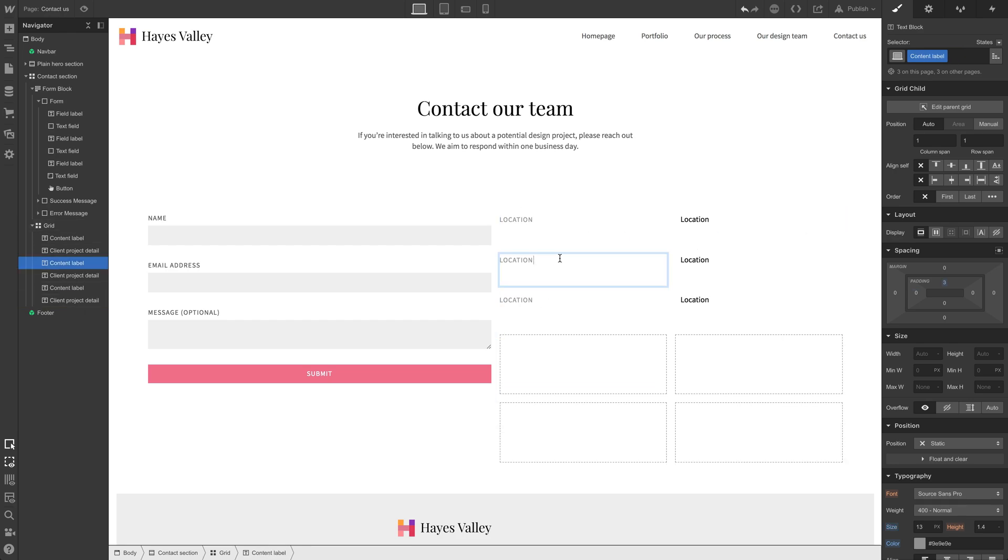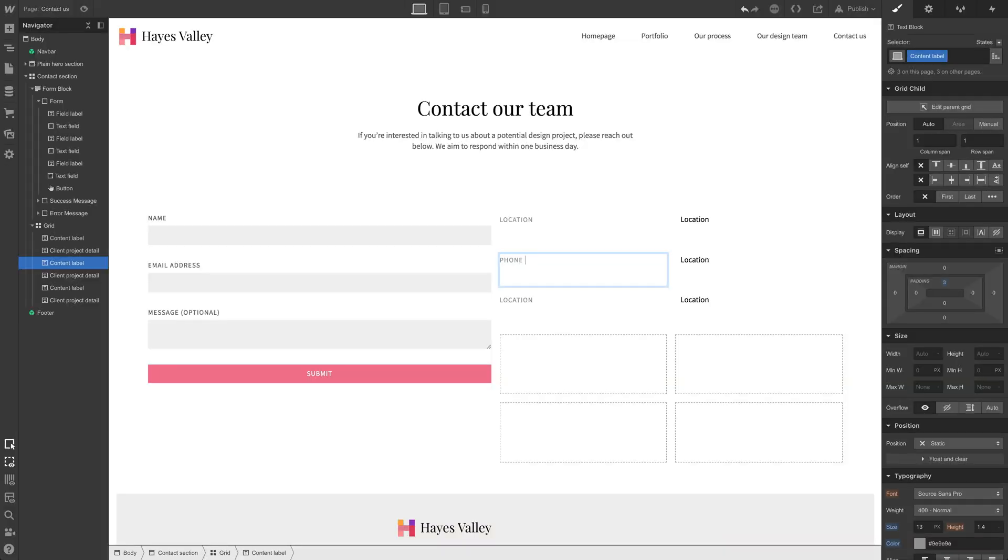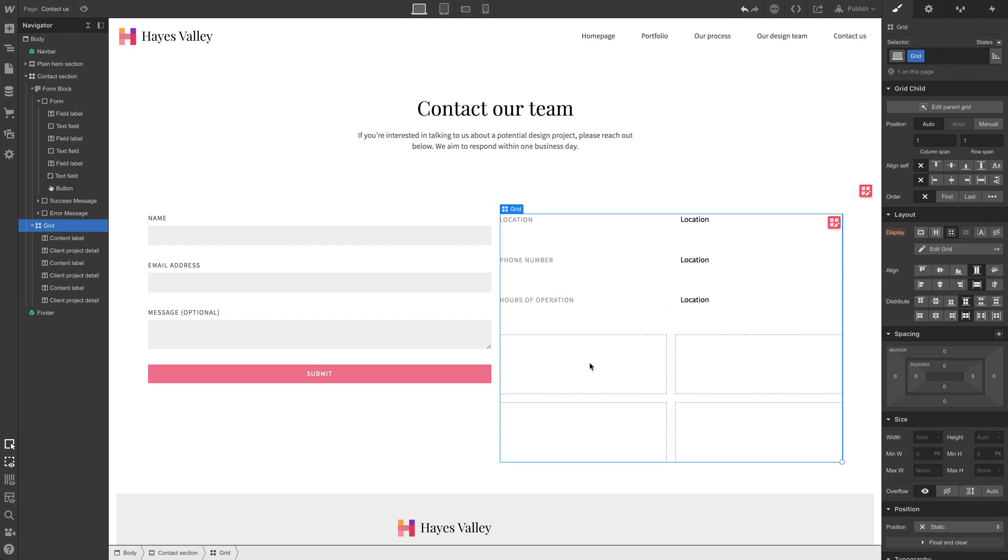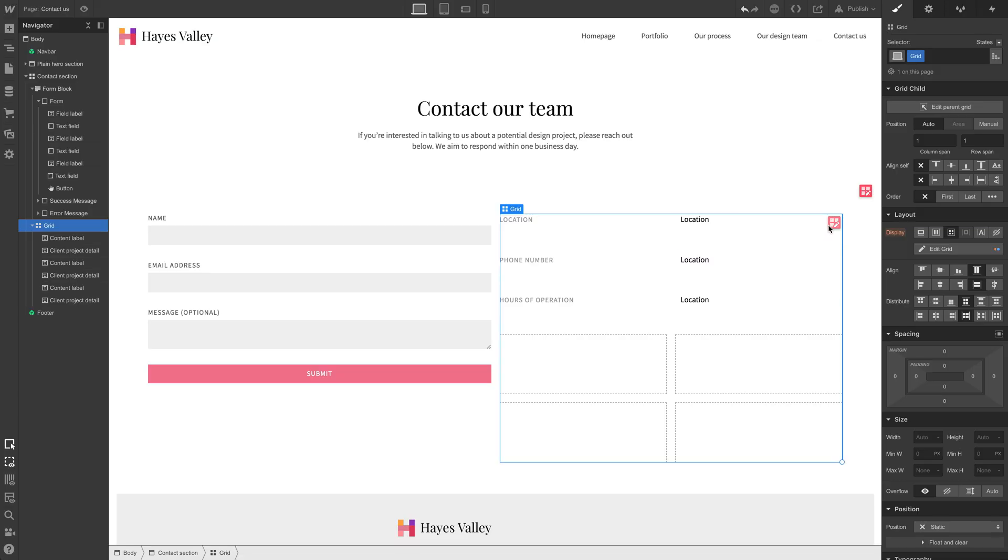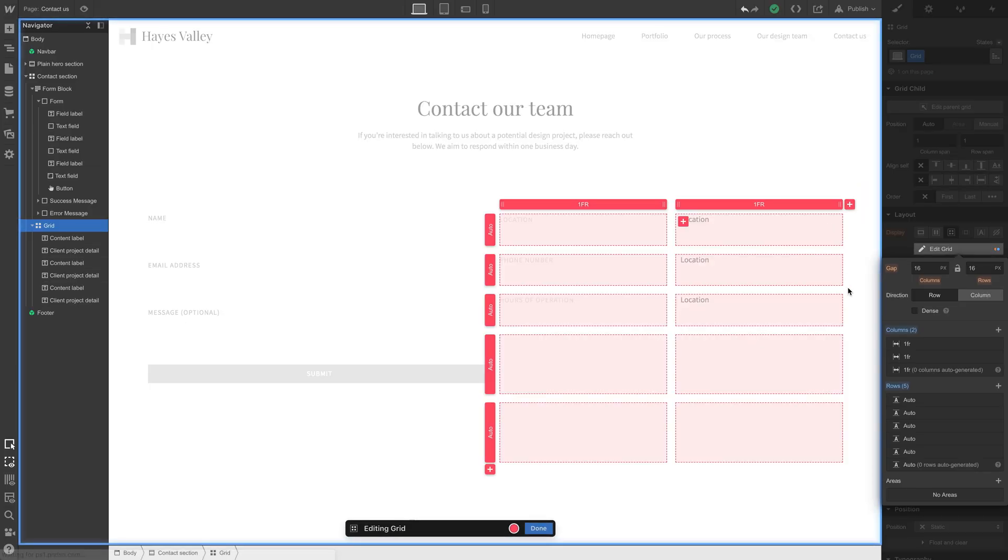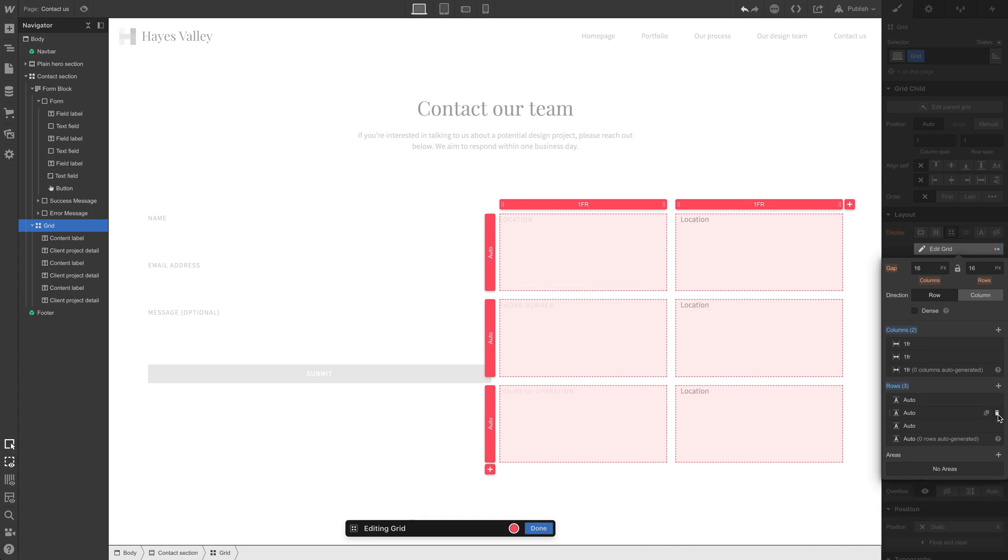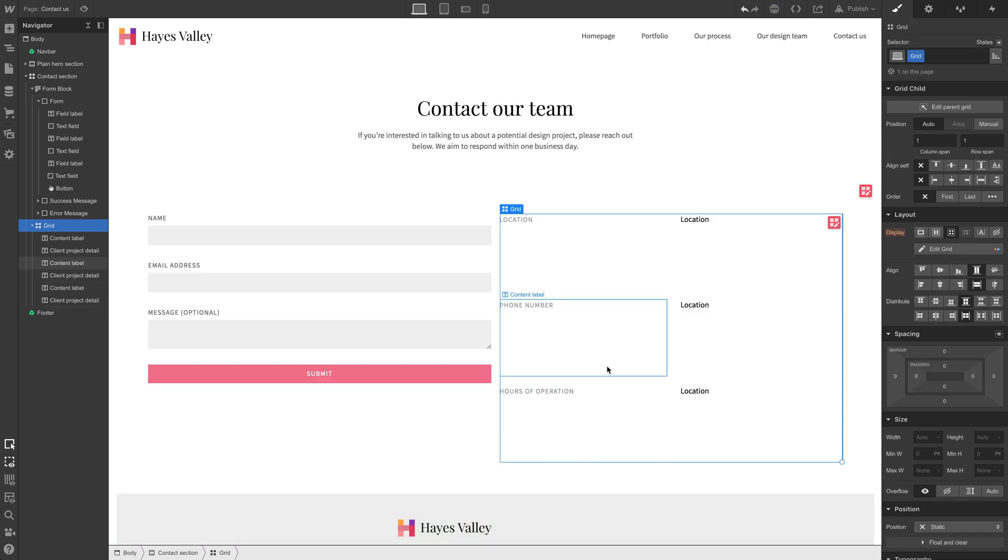And we can size this later. We have location. The next thing we want to add is phone number. Under that, hours of operation. And that's it. Those are the three we want to add. So we can go into our grid. We can delete these extra rows. Just delete any two of the rows. And that works just fine.